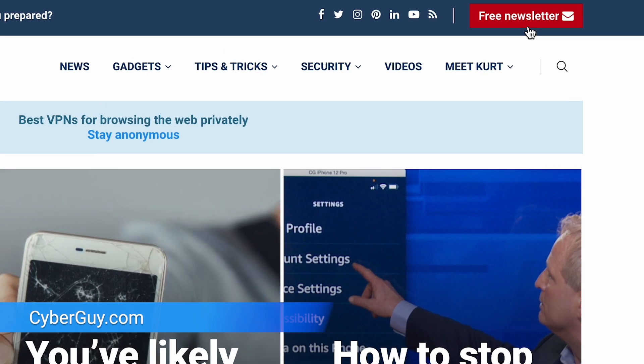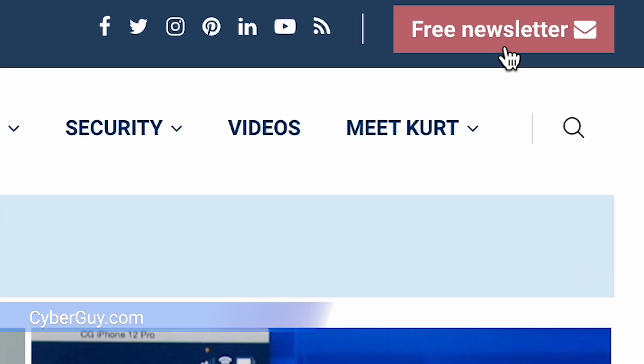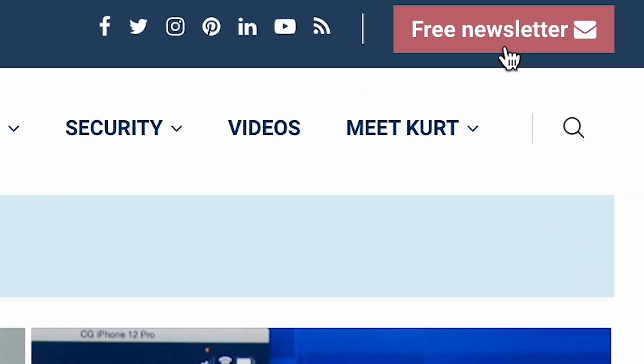I'm Kurt The Cyber Guy. I've got all the ways you can take back your privacy at cyberguy.com. That's where you can also sign up for my free Cyber Guy Report newsletter.